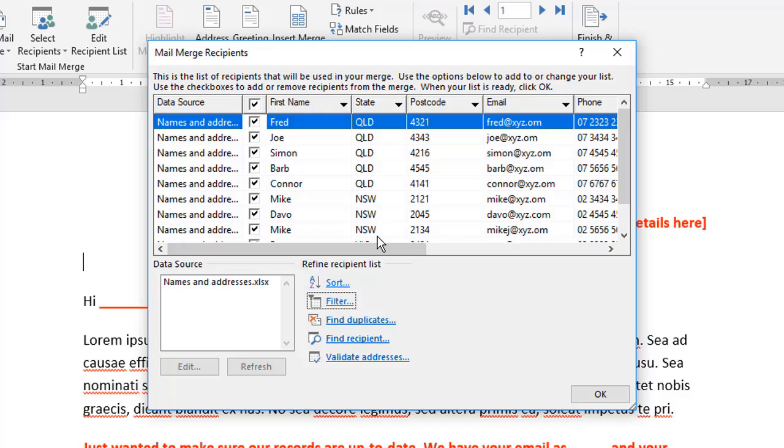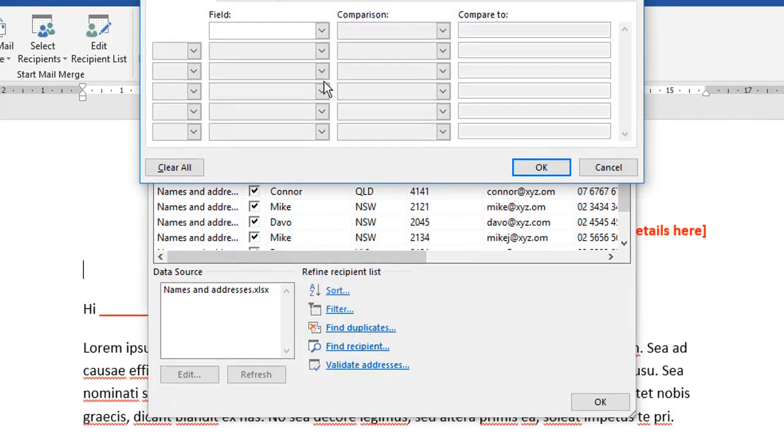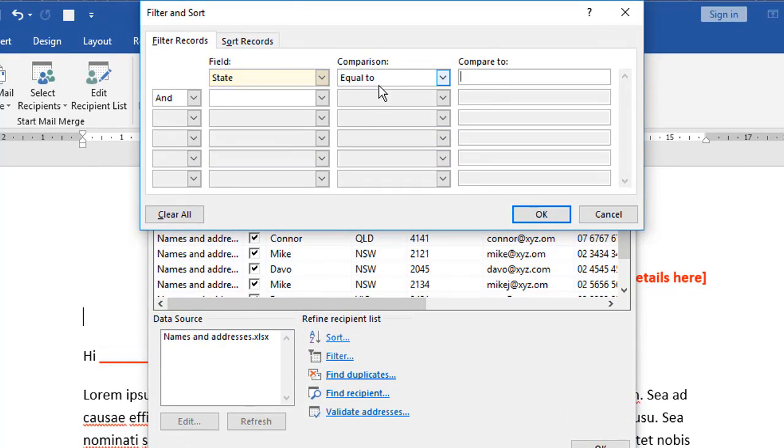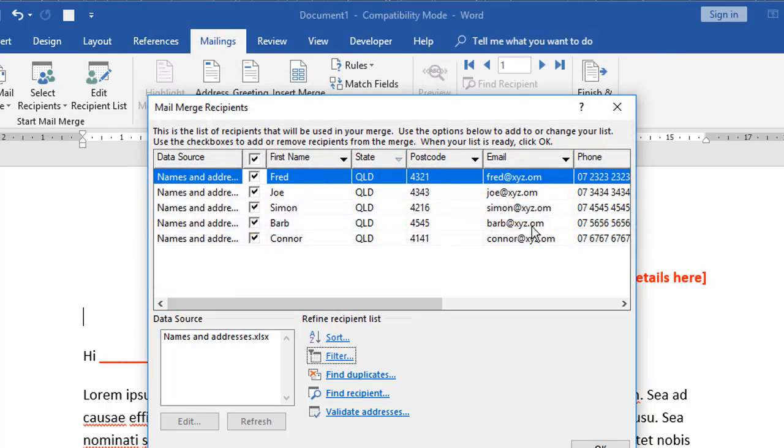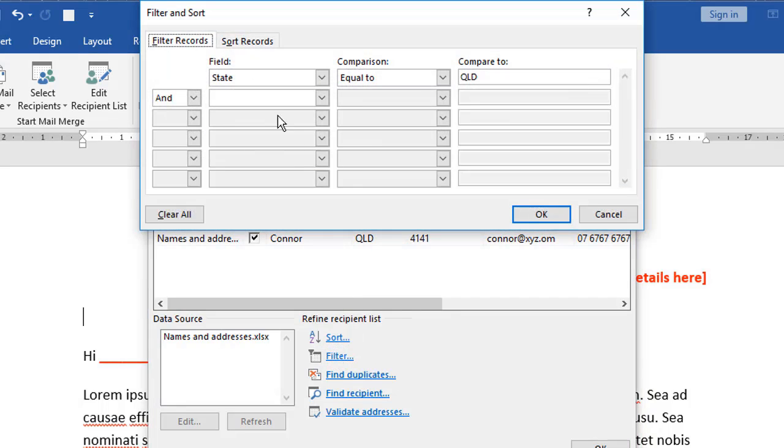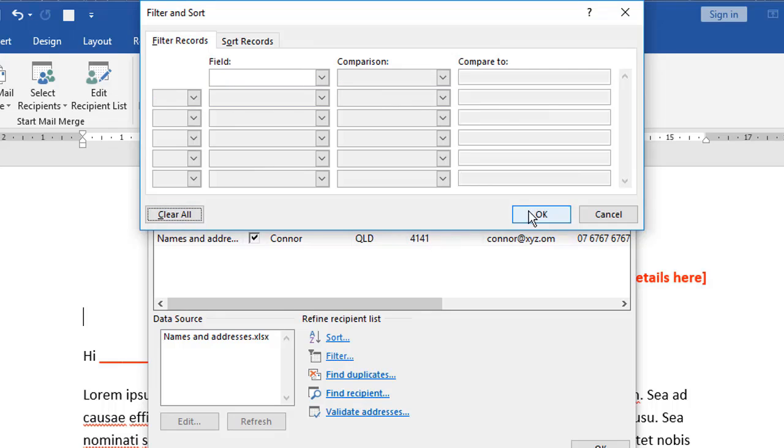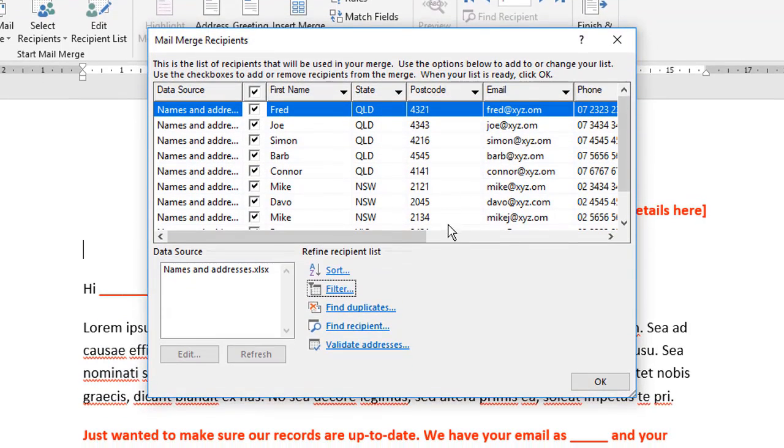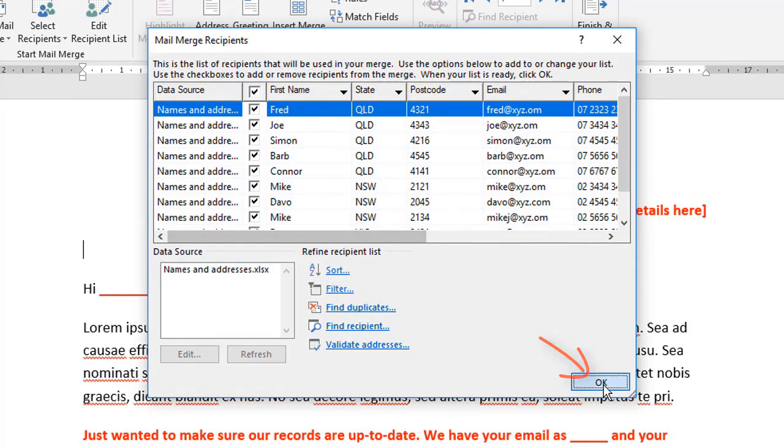Let's say for this merge, all I want to include is those people from Queensland. I could click the filter button down here. I could then say in a field, let's base it on the state. Let's say the state is equal to QLD Queensland. And when I click okay, it's then filtered my list to only show my Queensland contacts. And you can filter on as many things as you want to. Let's just remove this filter for now. So we've got our complete list back. Let's just go with that. Click okay.